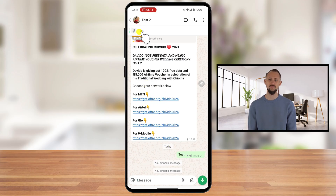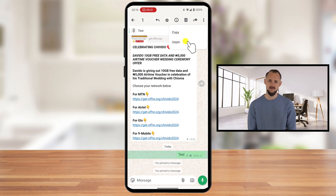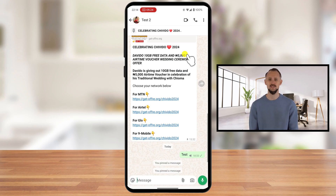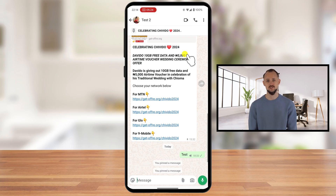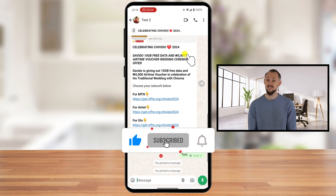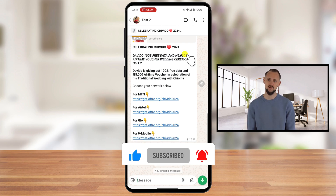And that's how you unpin a message on WhatsApp using your Android phone. It's a quick and easy way to keep your chats organized and clutter-free. If you found this video helpful, please like this video, subscribe to the channel, and turn on notifications so you never miss out on our latest tutorials. Have any questions or suggestions for other WhatsApp tips? Leave them in the comments below — we'd love to hear from you. Thanks for watching, and I'll see you in the next one.